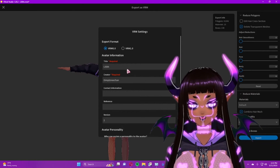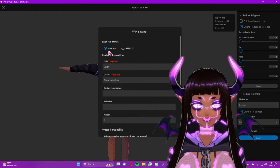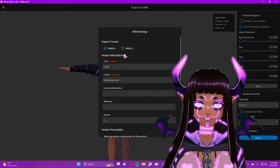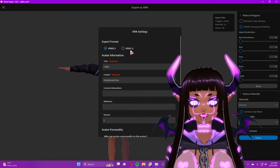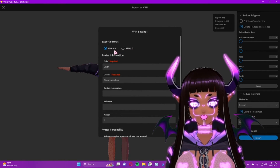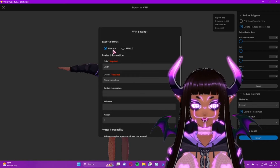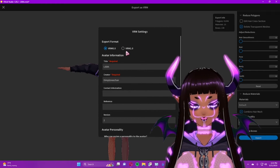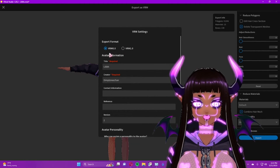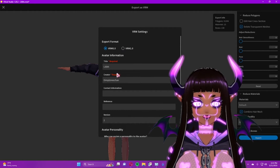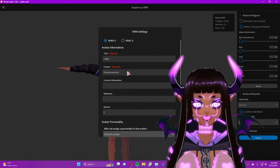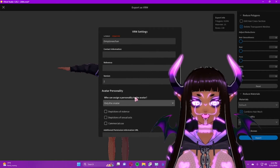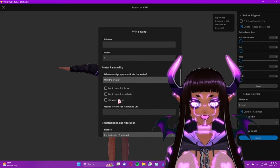When you press Export, you'll get two different version options depending on what programs you're using and what version of Unity or other editors you're working with. I usually go with VRM 0 — this is roughly the beta version and the other is the newer version. You'll need to put in a title for your model, your name or who created it, and contact information.